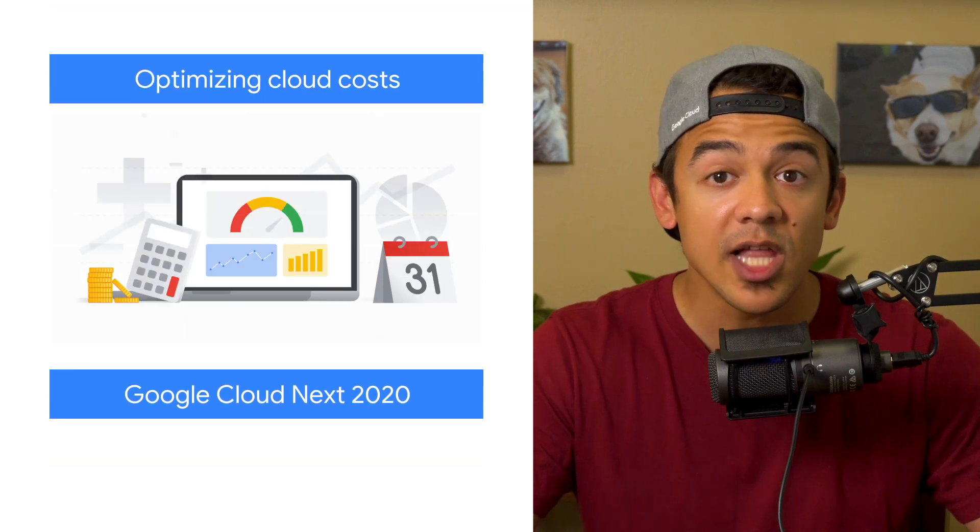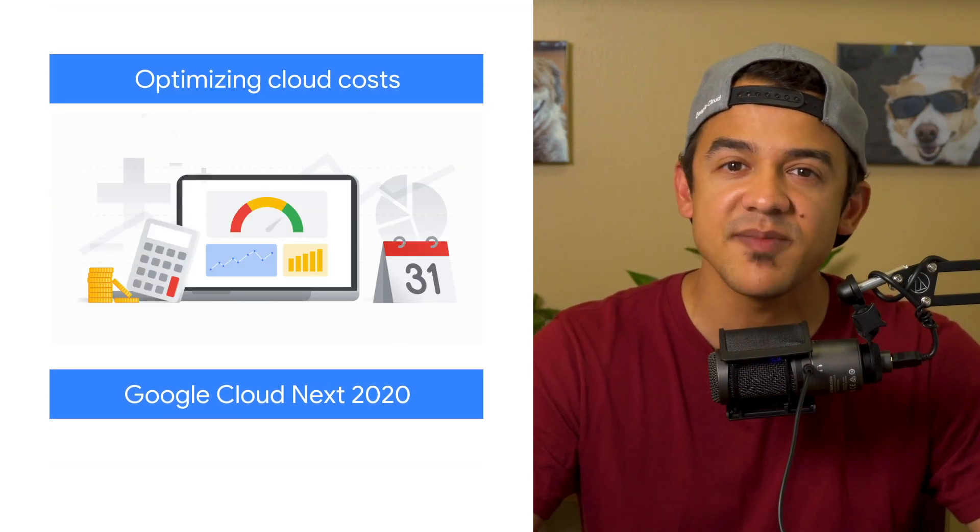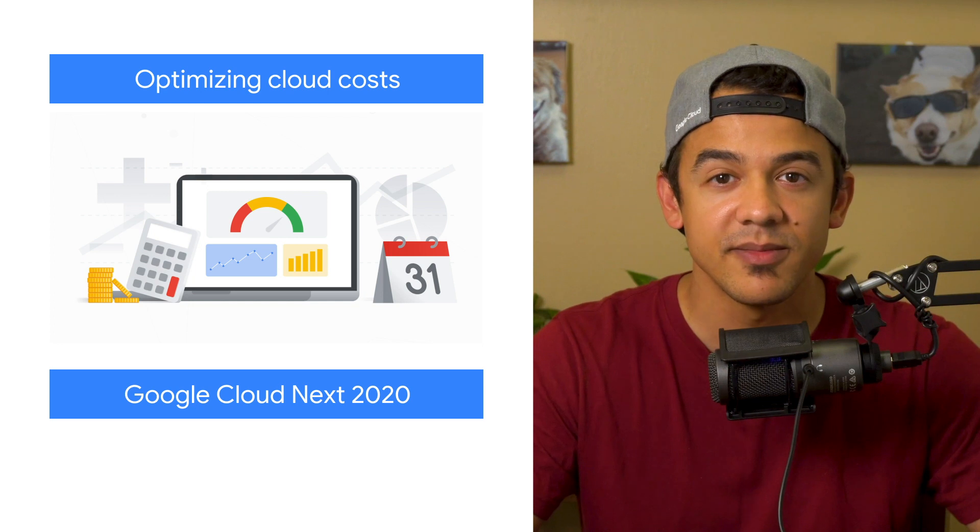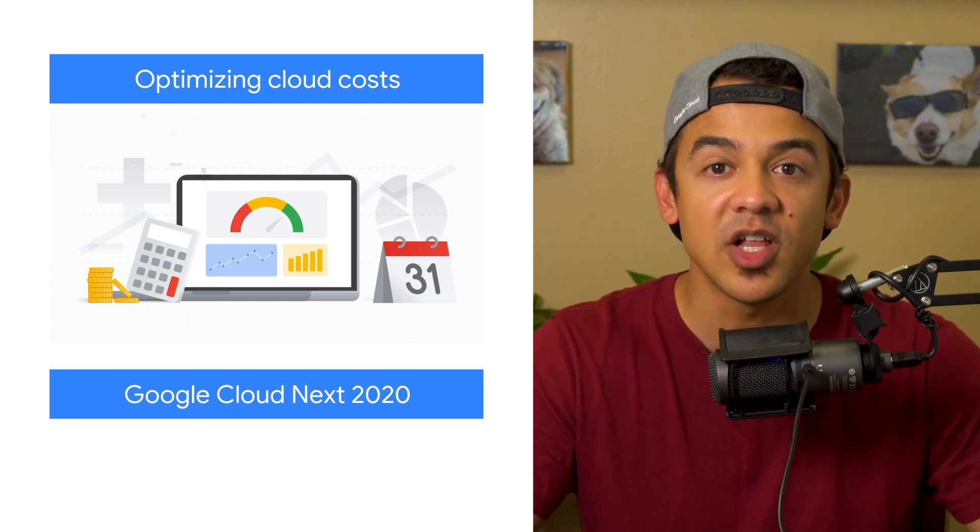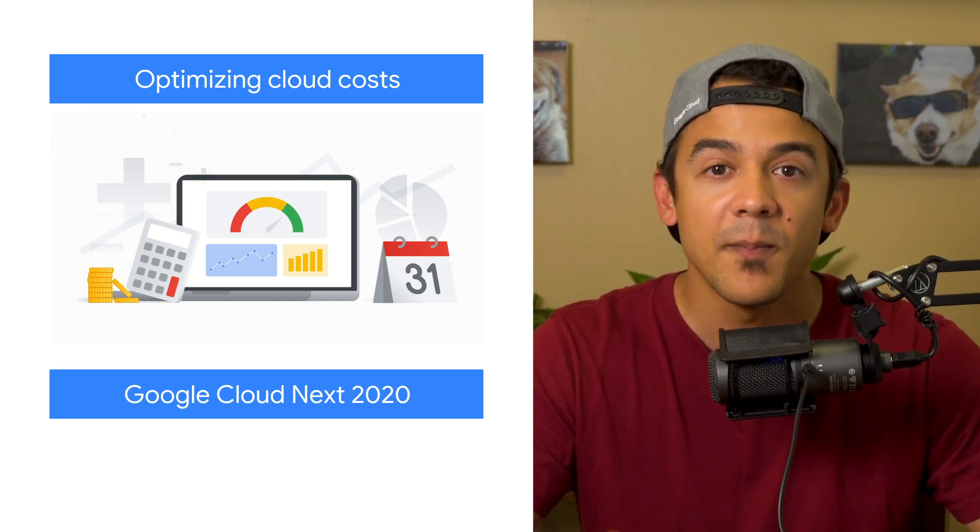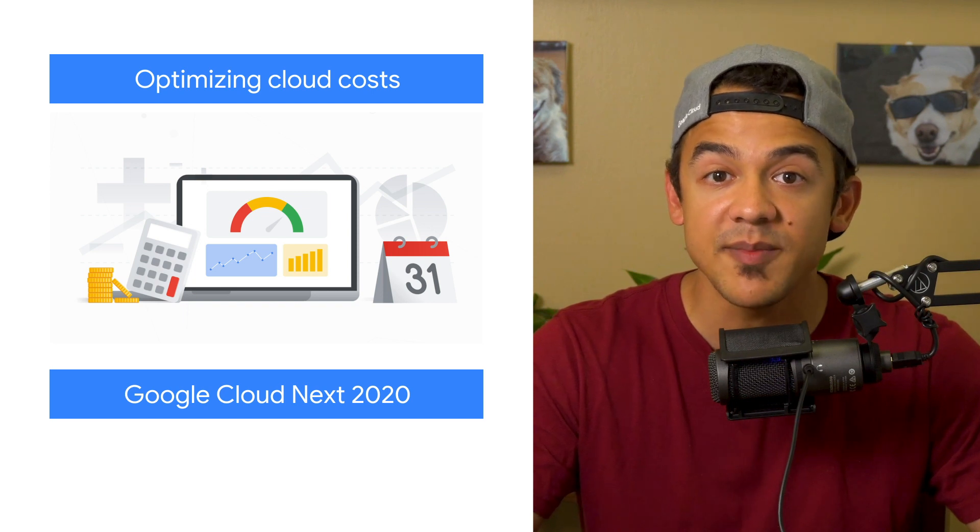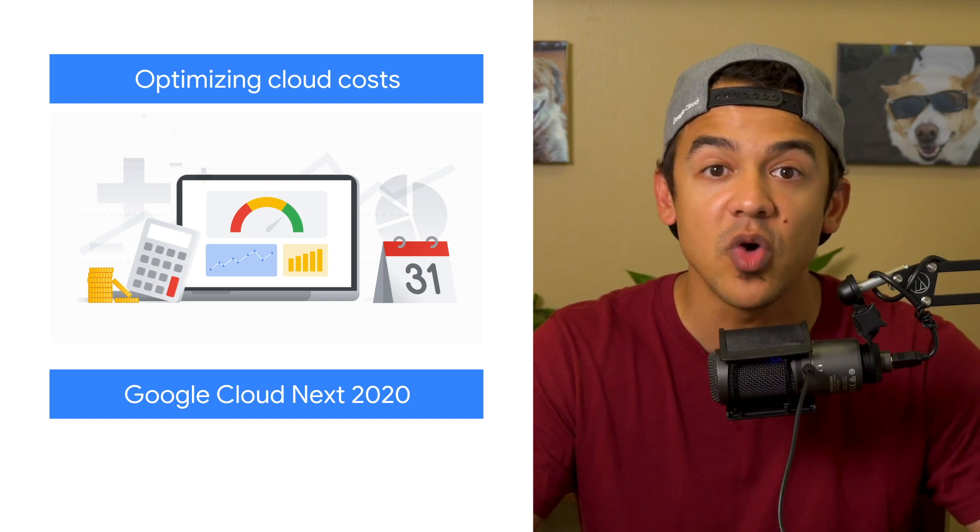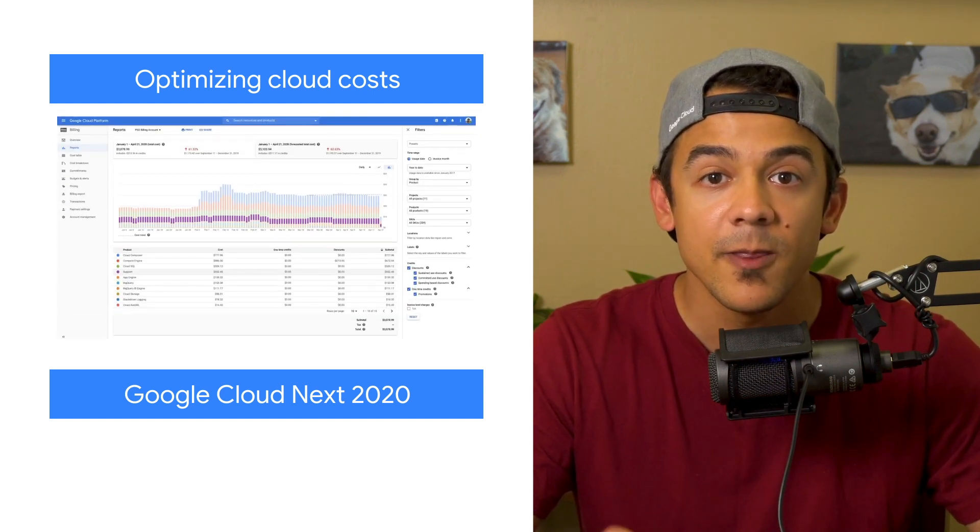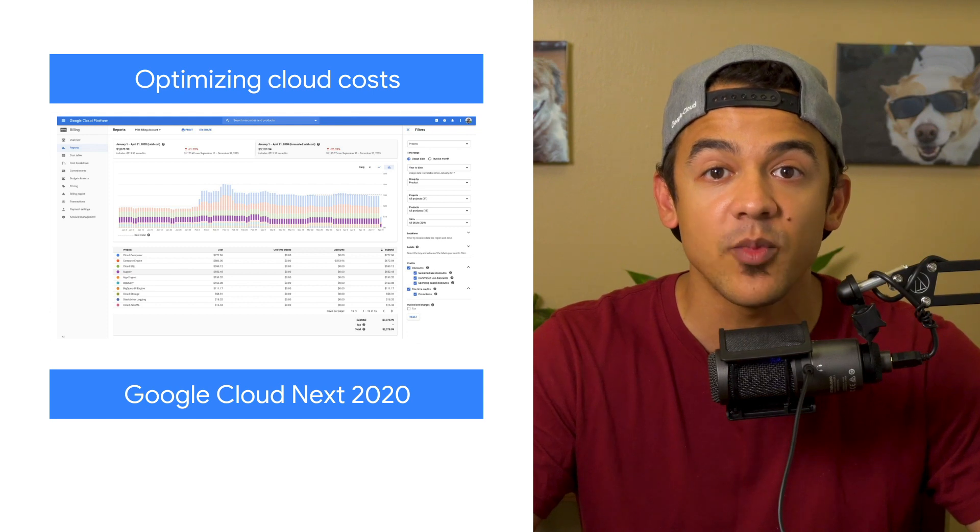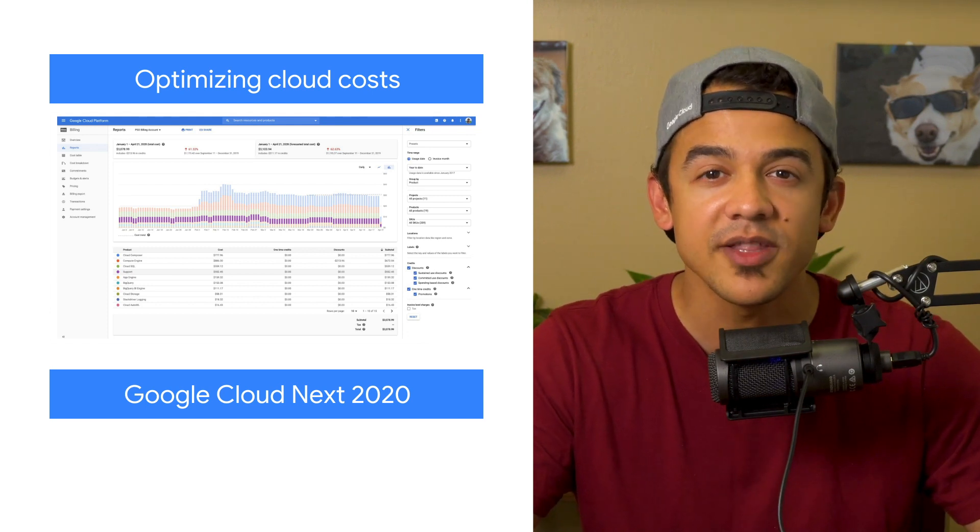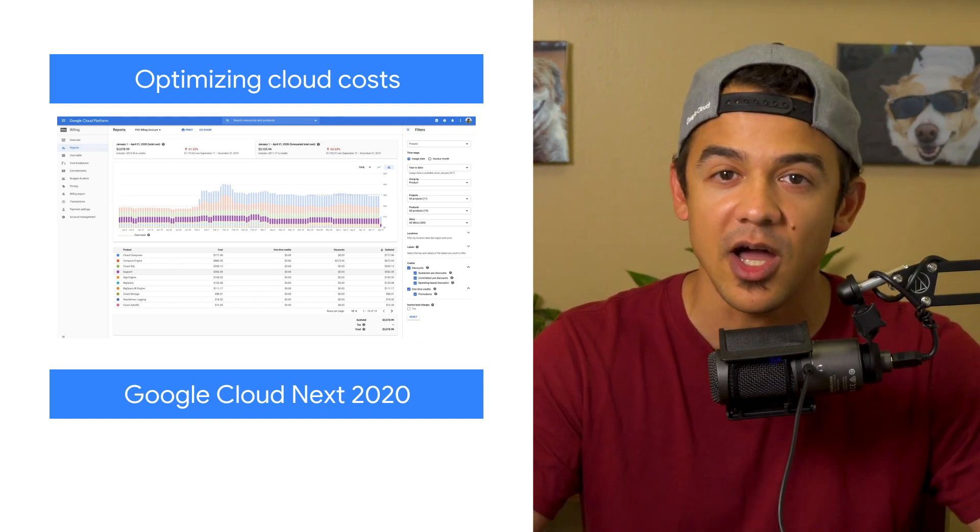Google Cloud is dedicated to helping customers maximize their business value without maximizing their budget. We offer many tools to help developers stay on top of their costs, but there are always techniques and tips that could help you optimize your costs. This blog post covers several high-level principles that organizations can follow to ensure that they're getting the most out of their cloud.